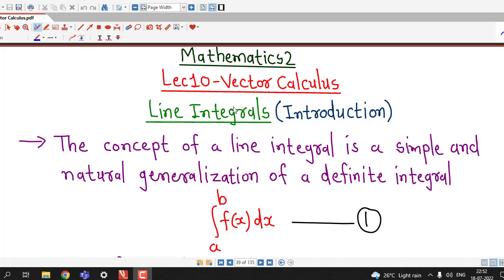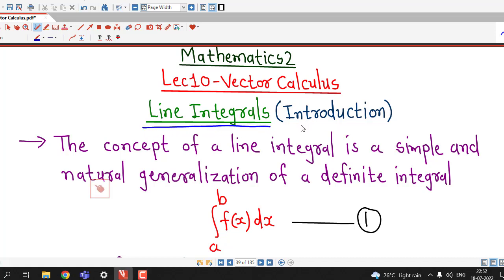Hello friends, I welcome you in lecture number 10 on Vector Calculus. In this lecture, we are going to discuss about line integrals. So we will have a brief introduction about this concept of line integrals in this lecture.